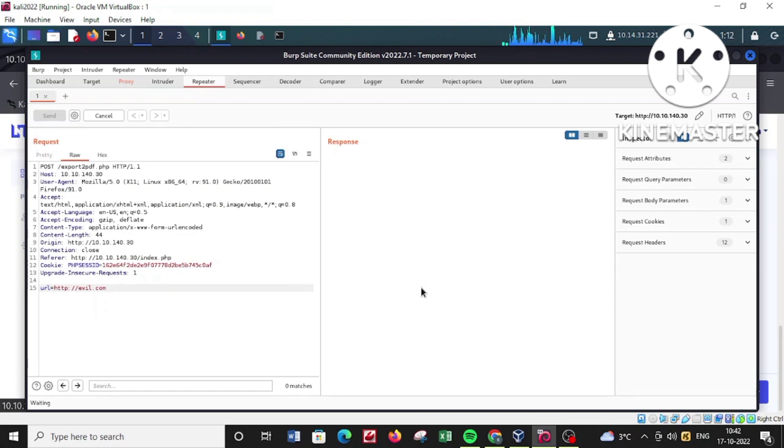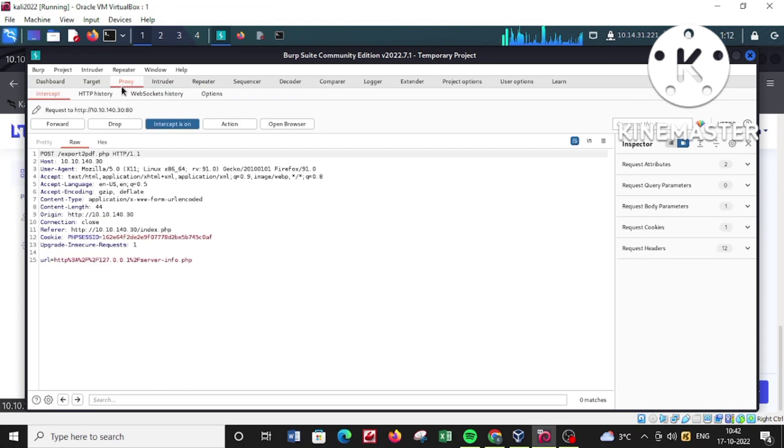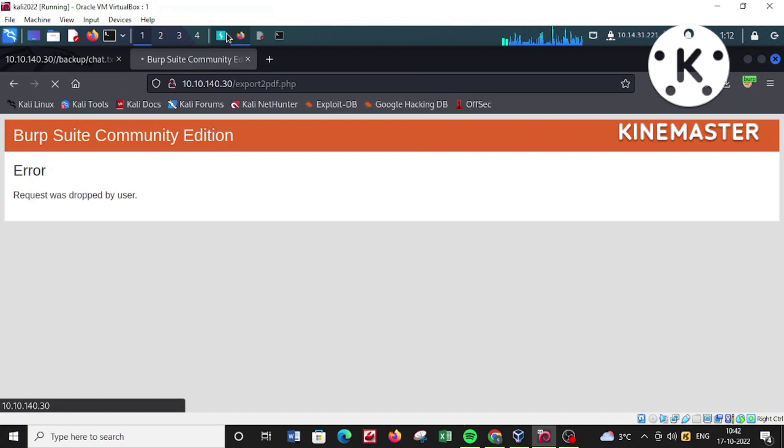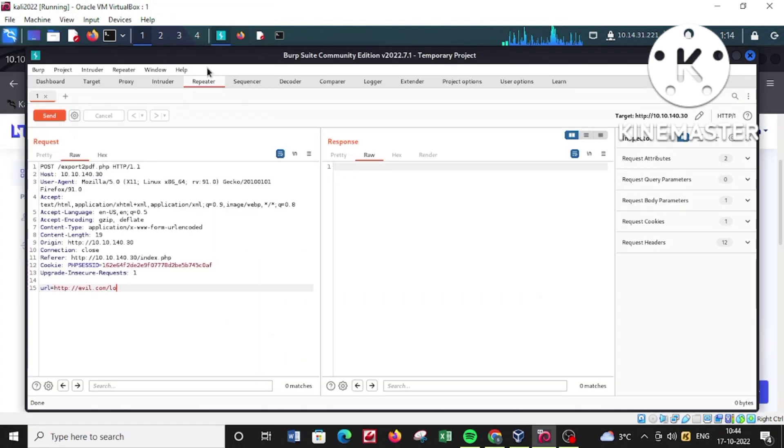I launched evil.com but it's not fetching any response to us, so I'll be straight away going to our challenge and try to exploit it in the desired way.